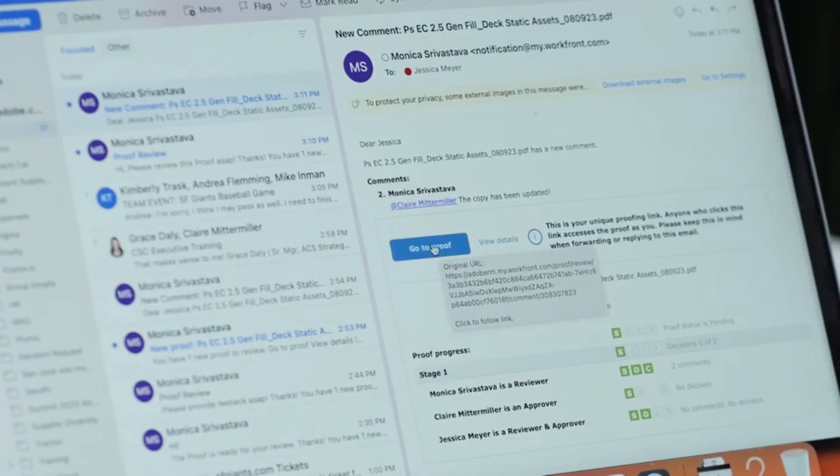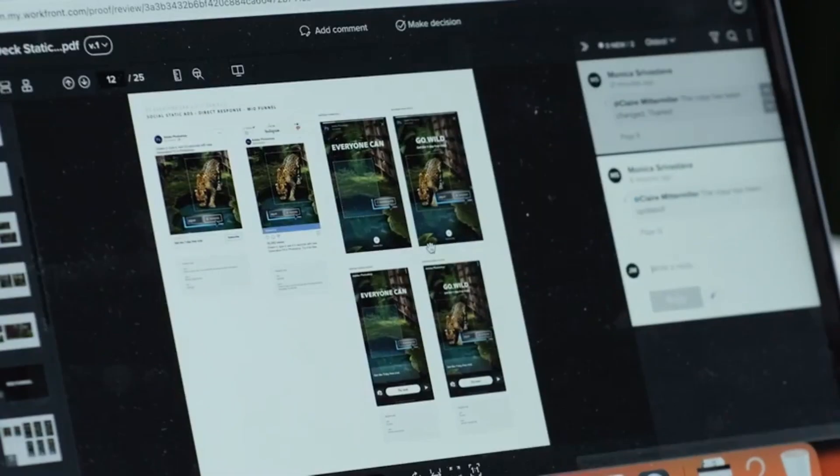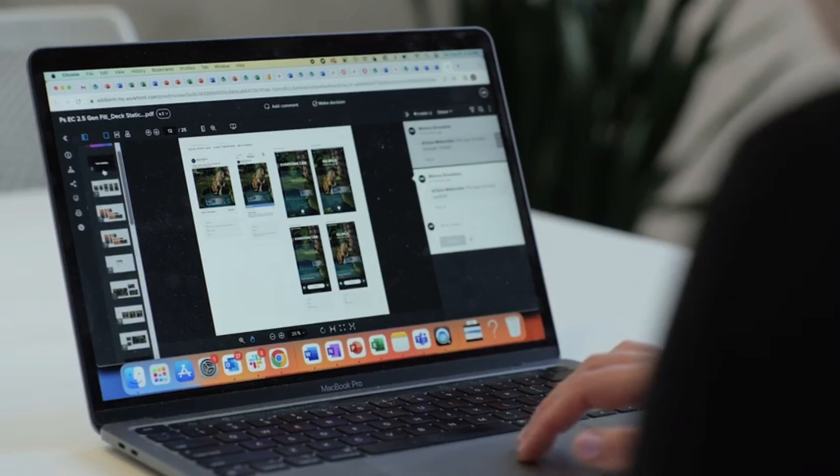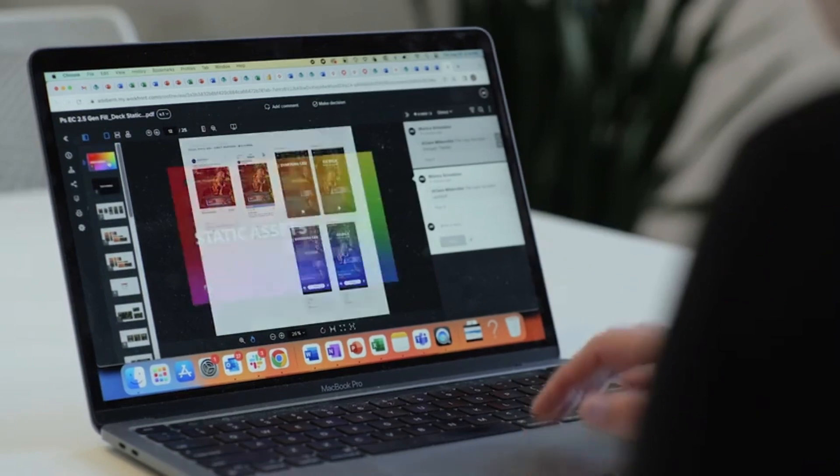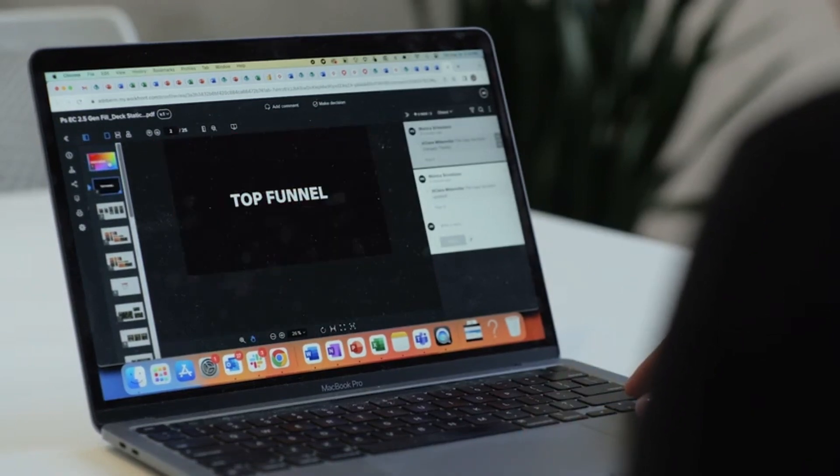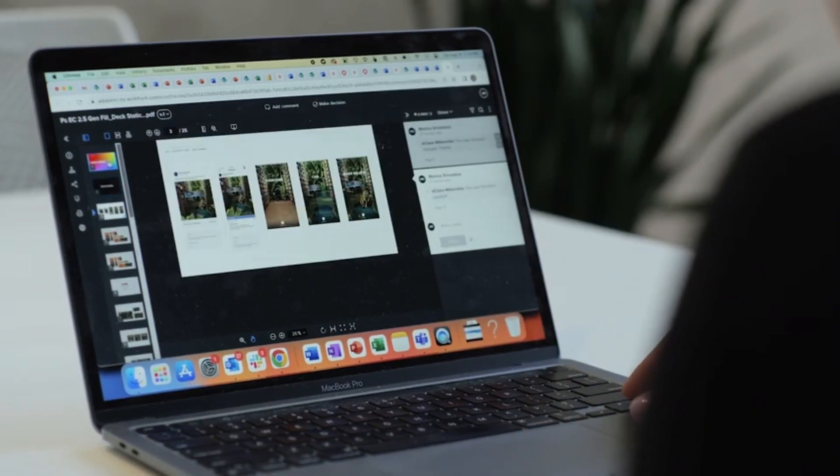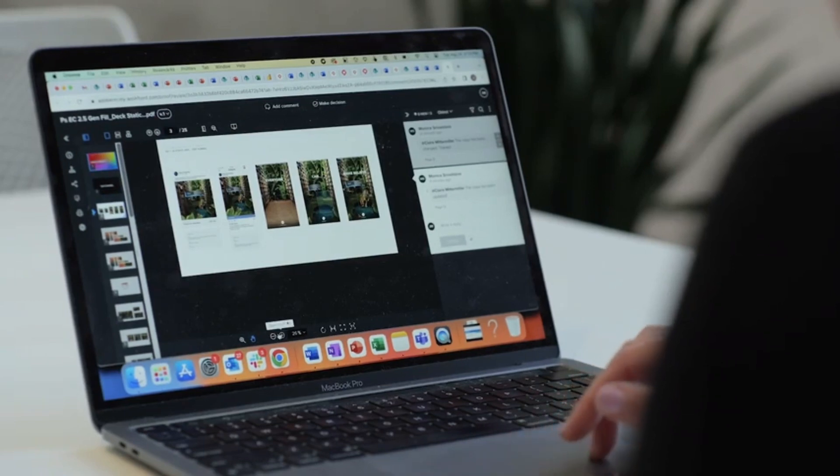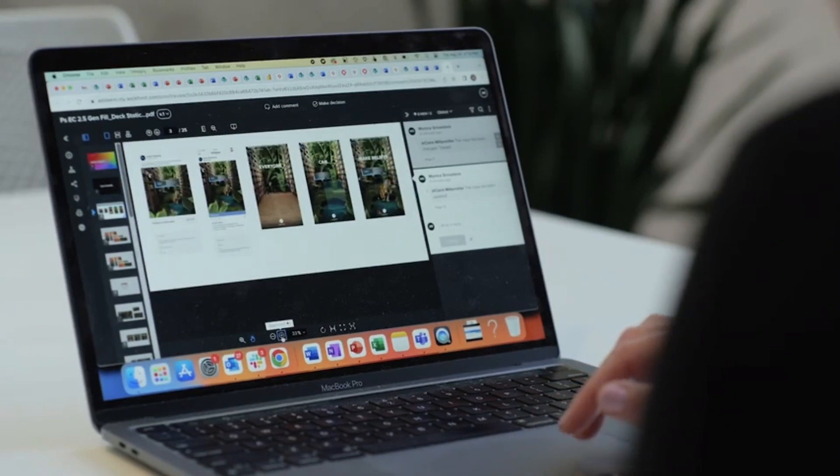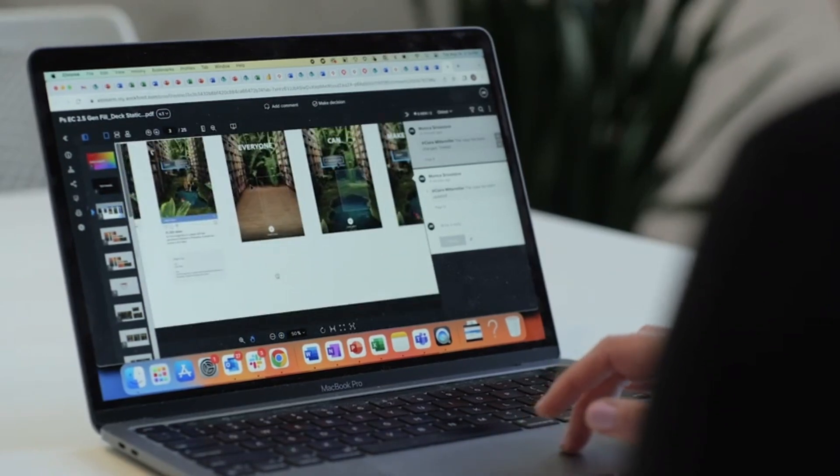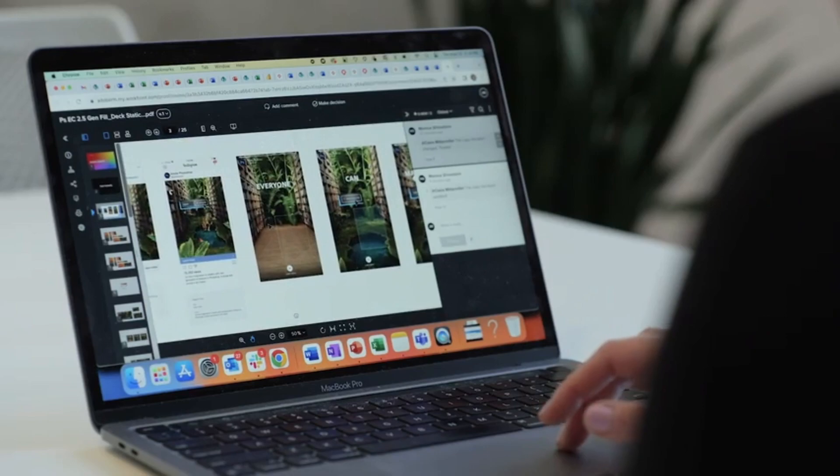Approvers make their final approvals, and Workfront will capture that decision. Having clearly defined roles in the approval process and a log of decisions captured within the workflow keeps Adobe's creative production on schedule and cuts down on the number of review cycles required.